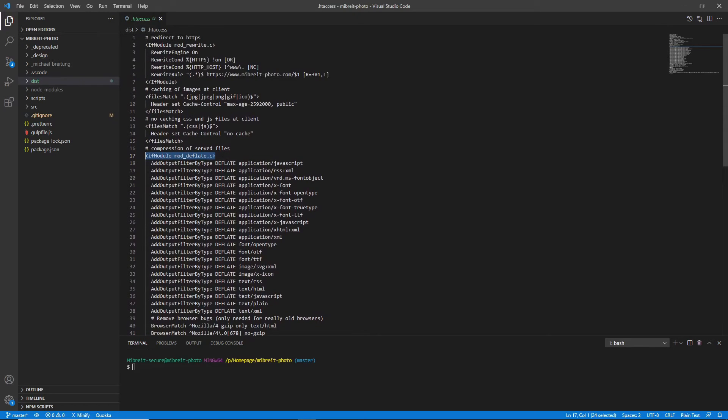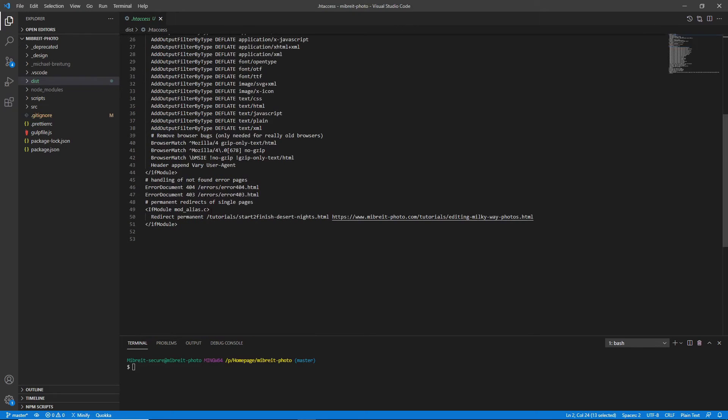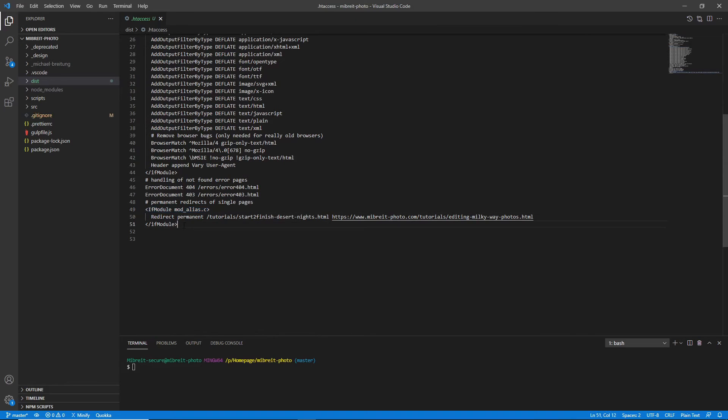Also, up here there's another module called mod_rewrite, but for the simple redirects we want to do, we just need mod_alias.c. So you check this, and then you also always close this block.